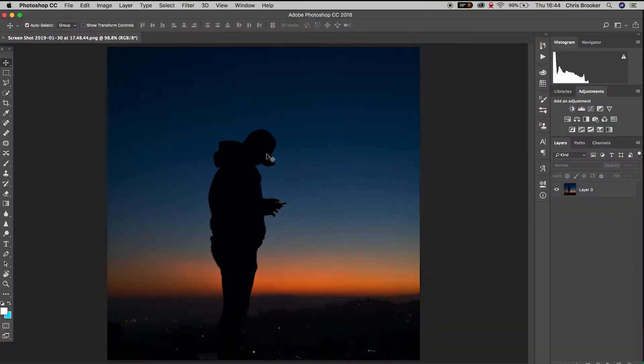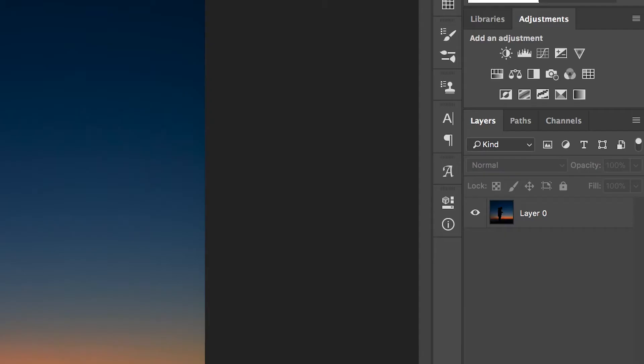Once you've got your image imported into Photoshop we need to go ahead and reduce the saturation of this image.